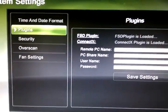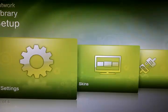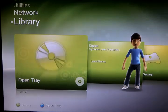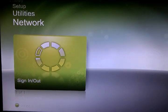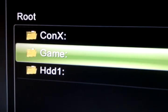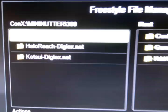So if we just go back to the file section here, you'll see in the file manager we have a folder called CONX. Basically that's the shared folder on your PC.